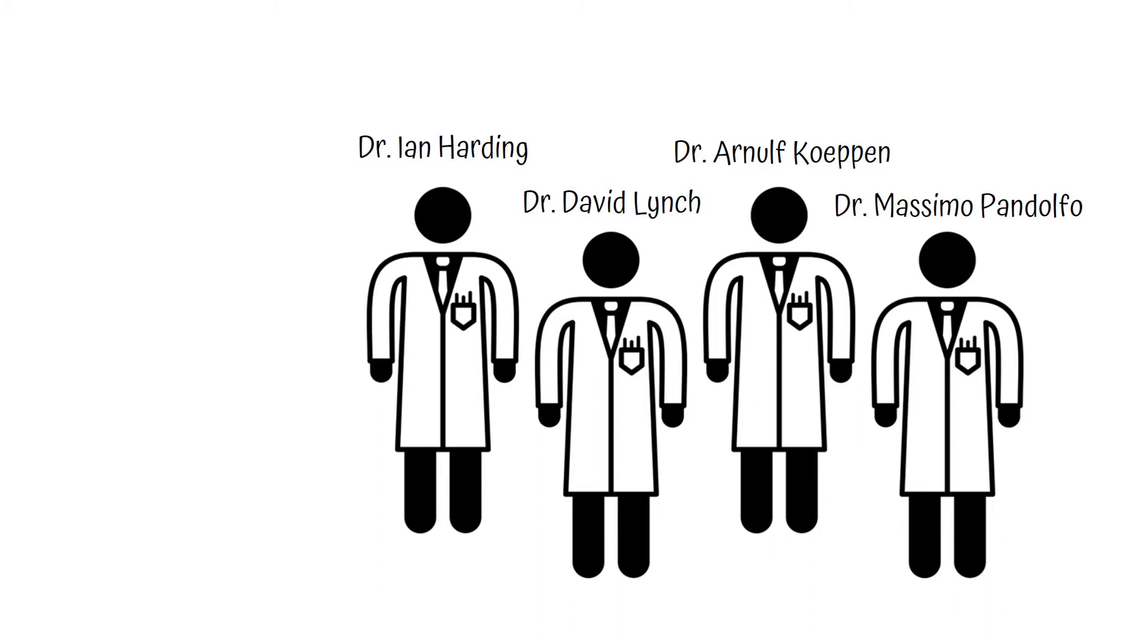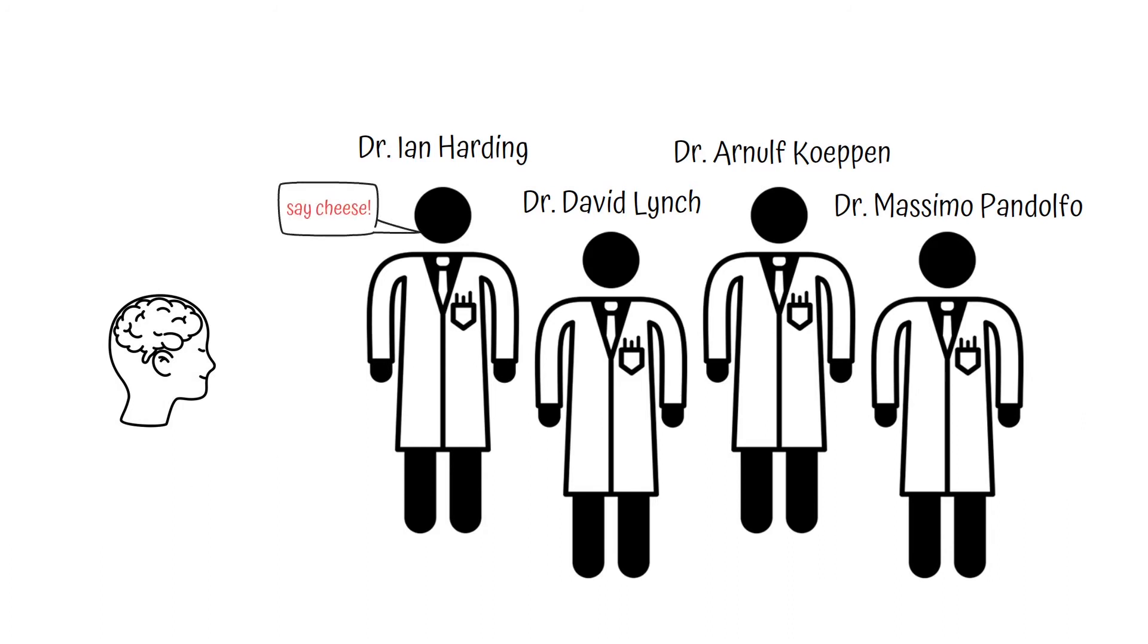For example, Dr. Ian Harding is an expert in imaging the brain and spinal cord.